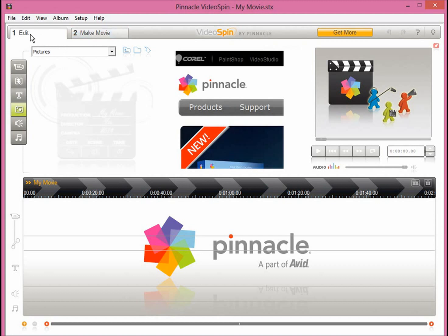Pinnacle VideoSpin has two tabs: the Edit tab, which contains all the necessary tools for editing your footage, and the Make Movie tab, which we will use to export our final movie. In the Edit tab we can see the editing tools that we can use.